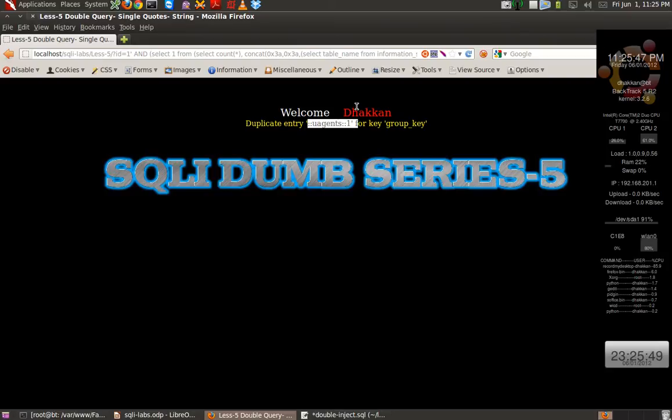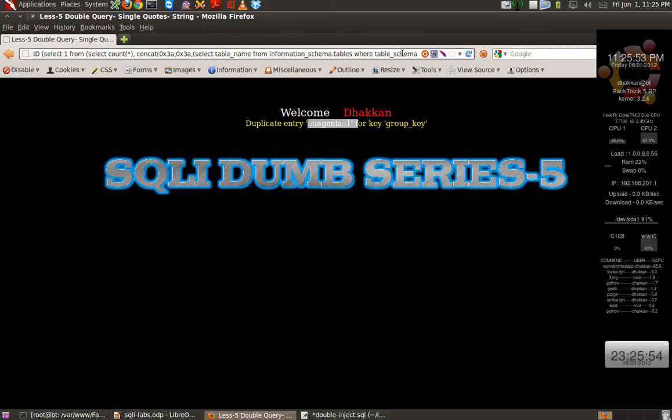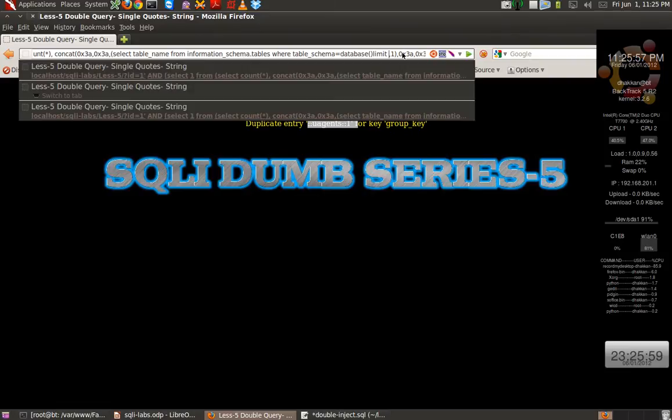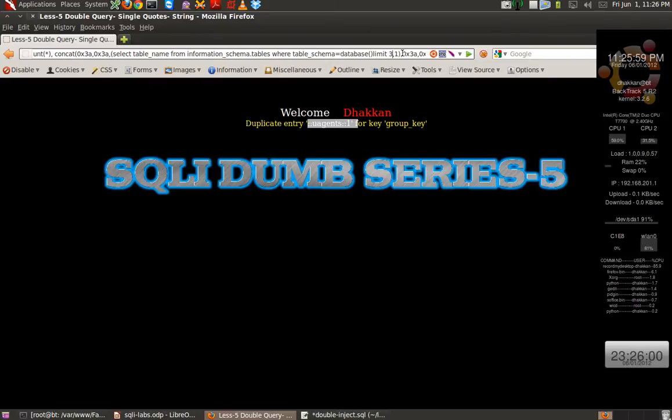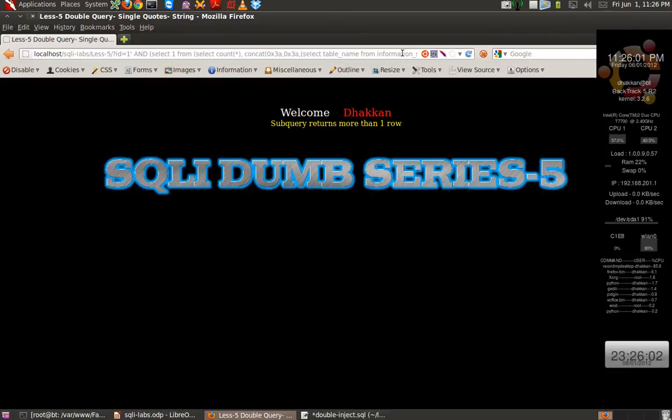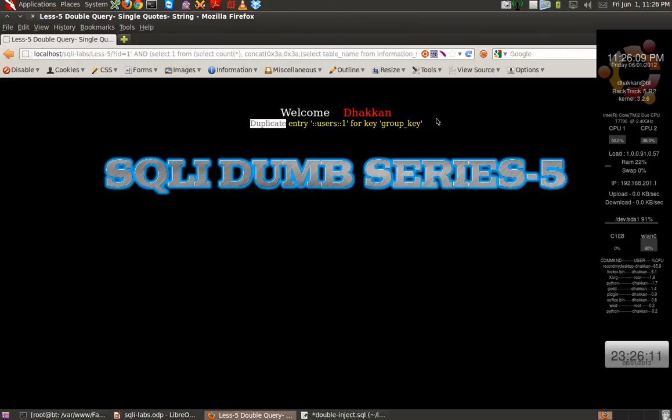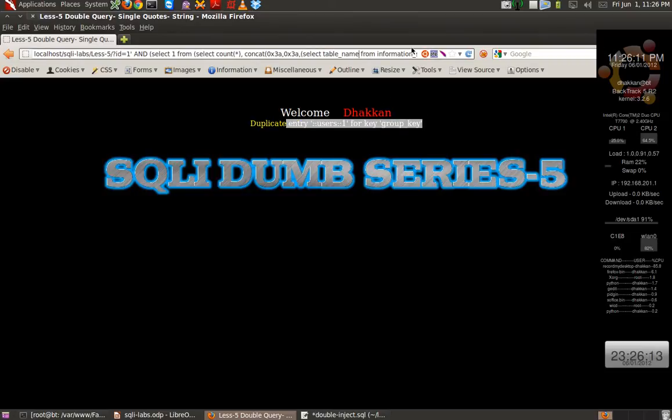Same way, by changing the query in between, we can dump the columns and we can dump the complete database. Users.